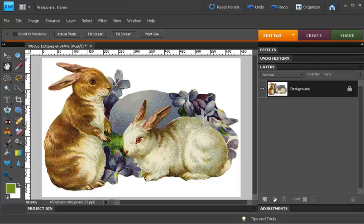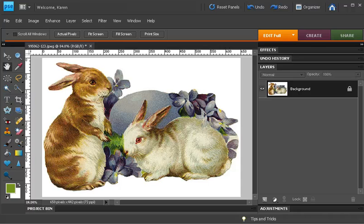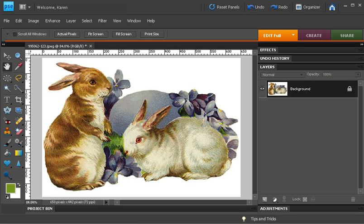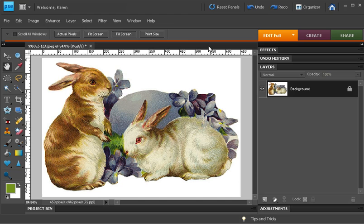In this Photoshop Elements lesson, I'll show you how to prepare clip art to use in a collage by removing the background from the clip art. I've started with a piece of Easter clip art from Dover Publications.